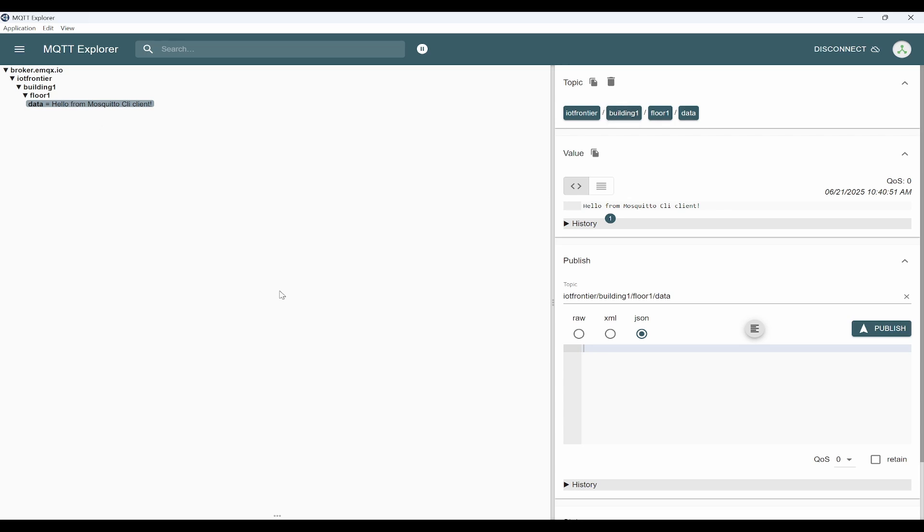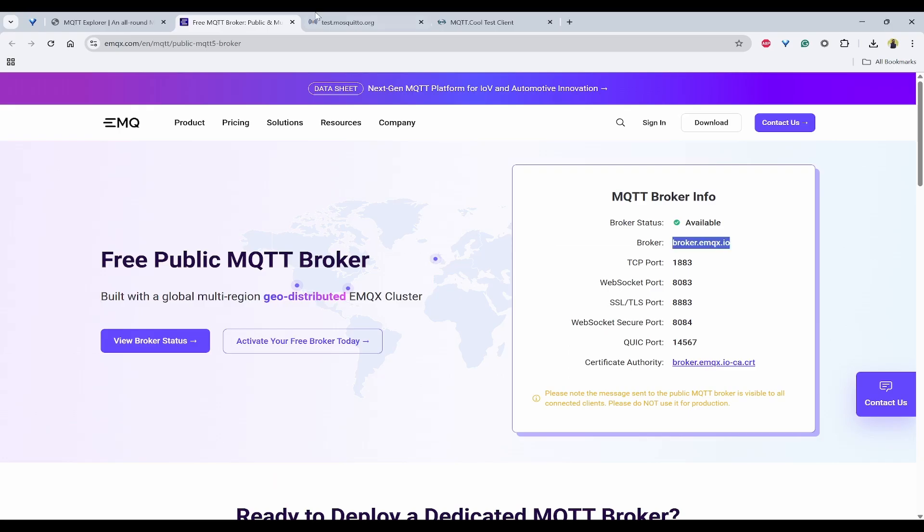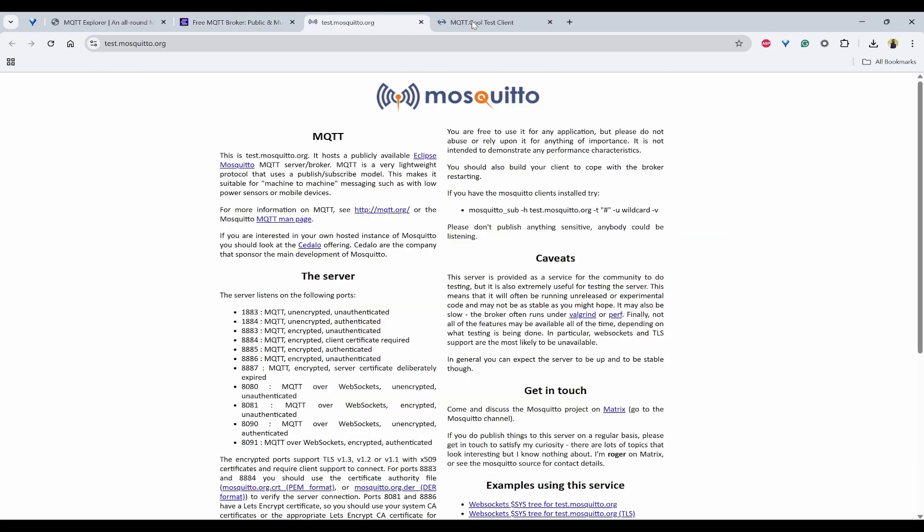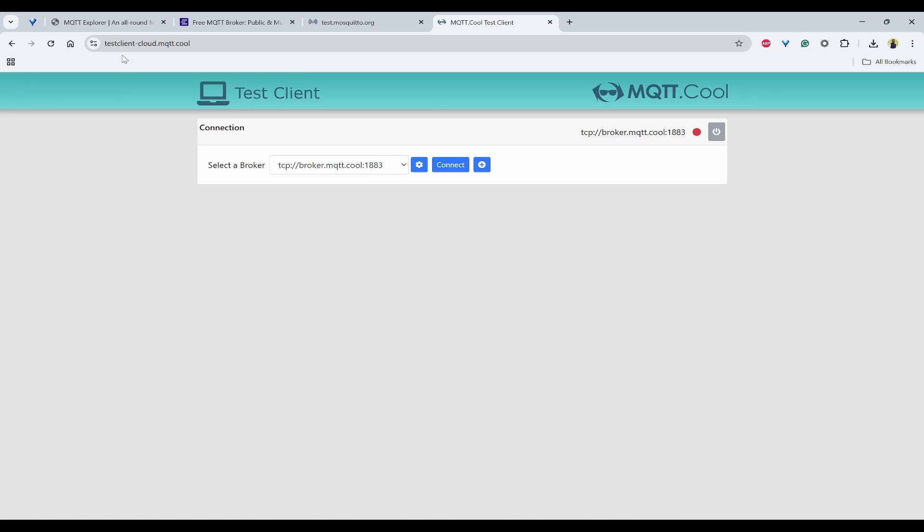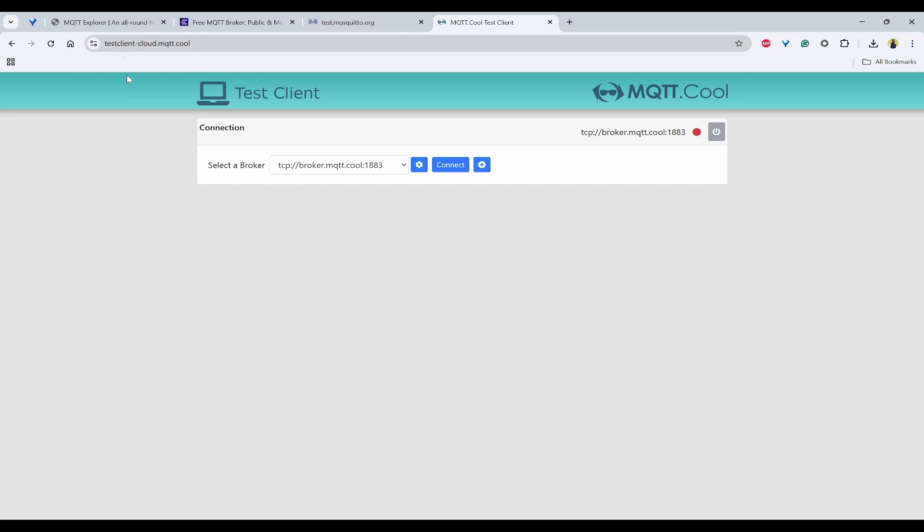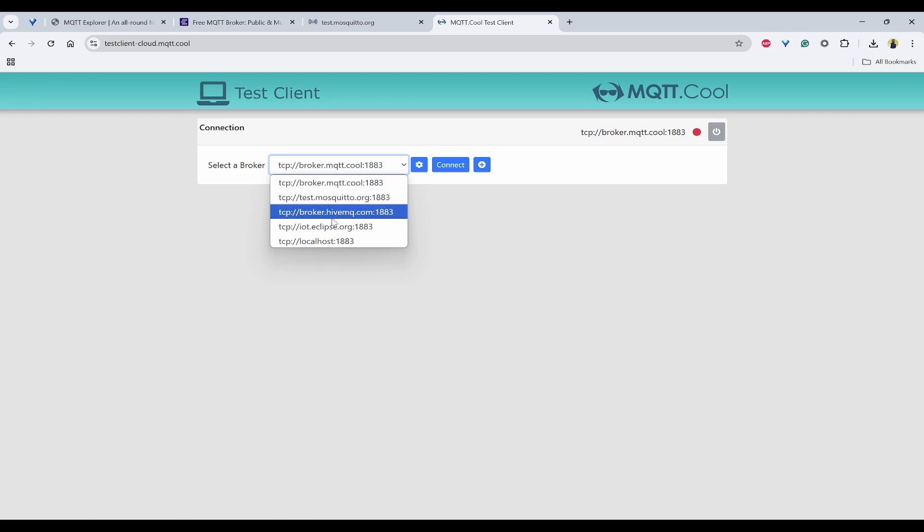Next, we'll try to send the same similar kind of message from the MQTT Cool Client, which is in the cloud. For that, I'll open this test client-cloud.mqtt.cool. I'll provide all these links in the description below.